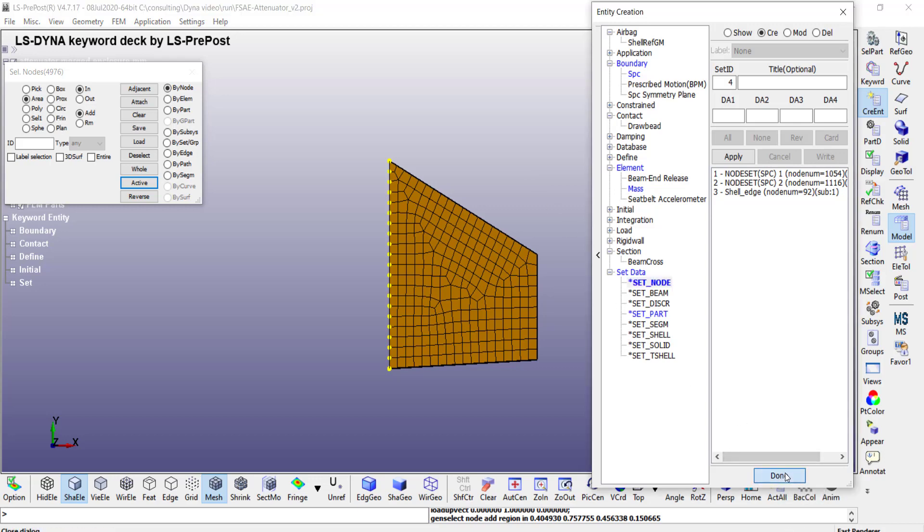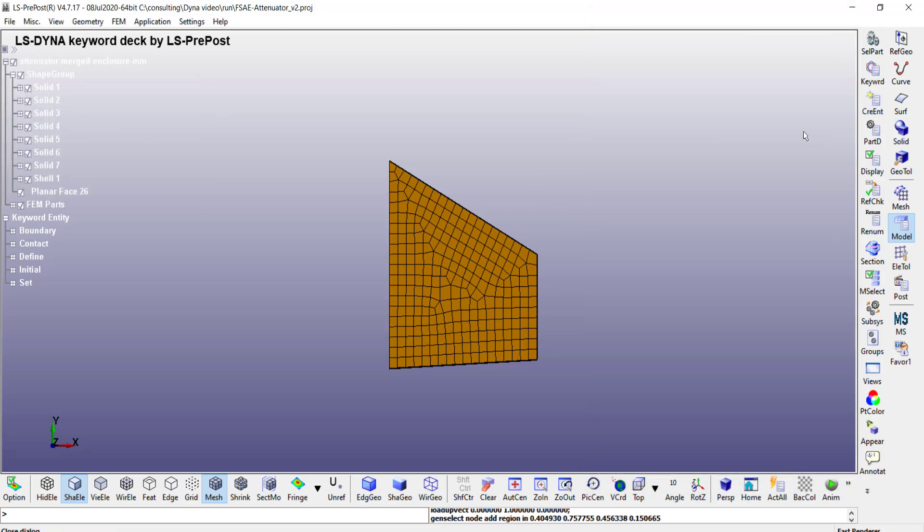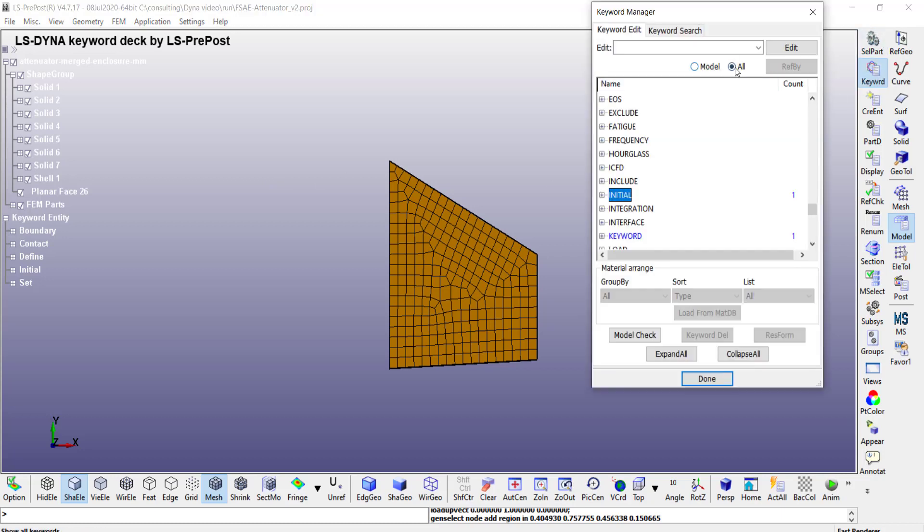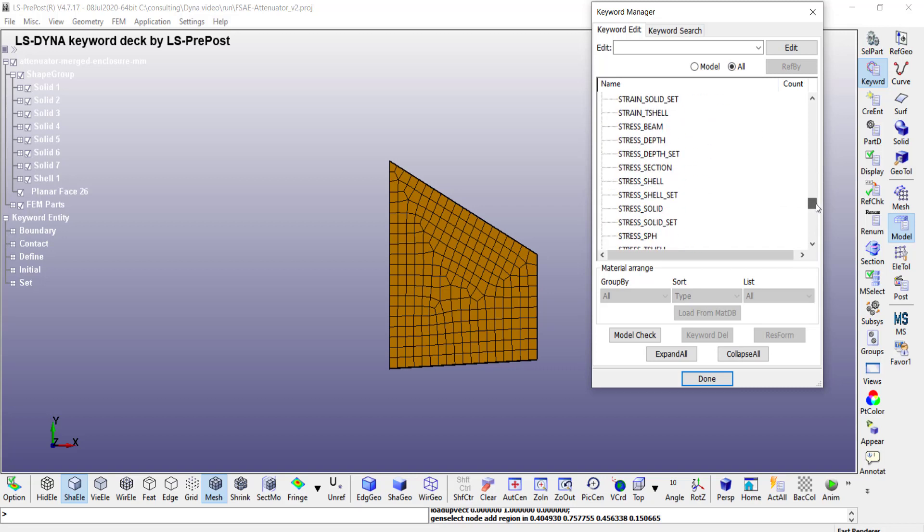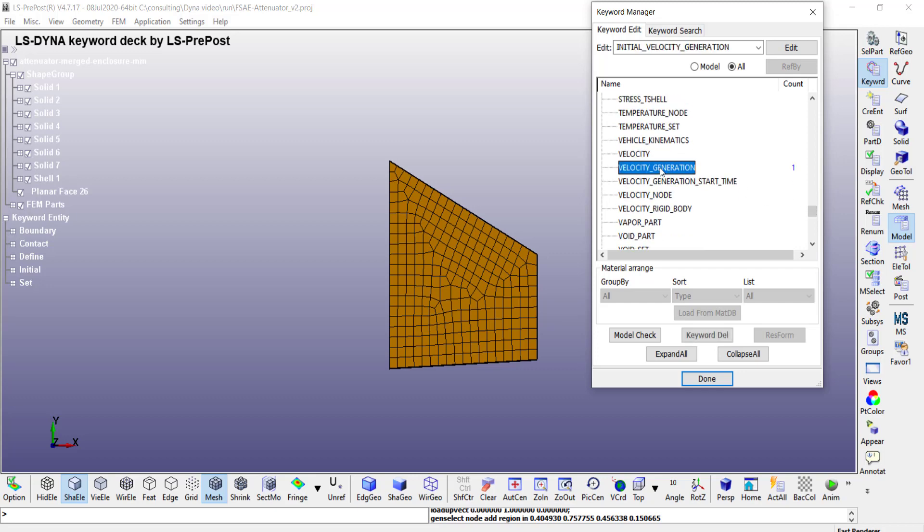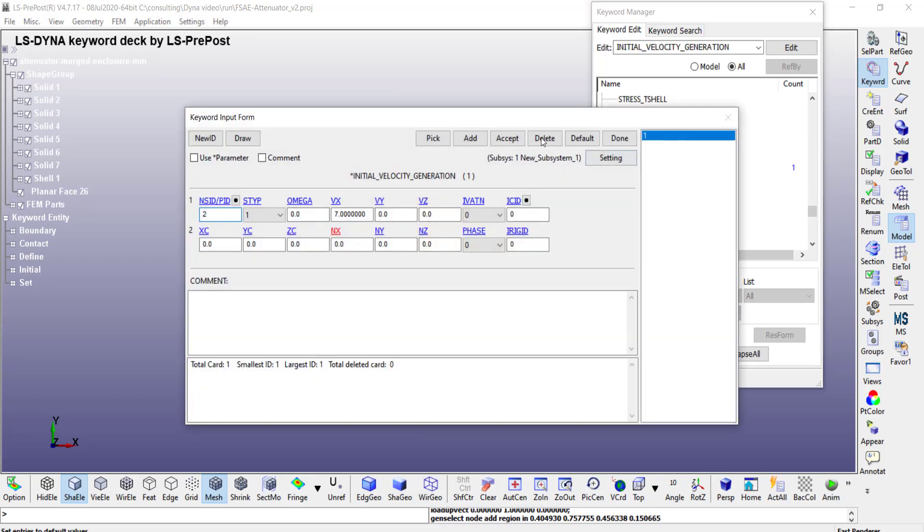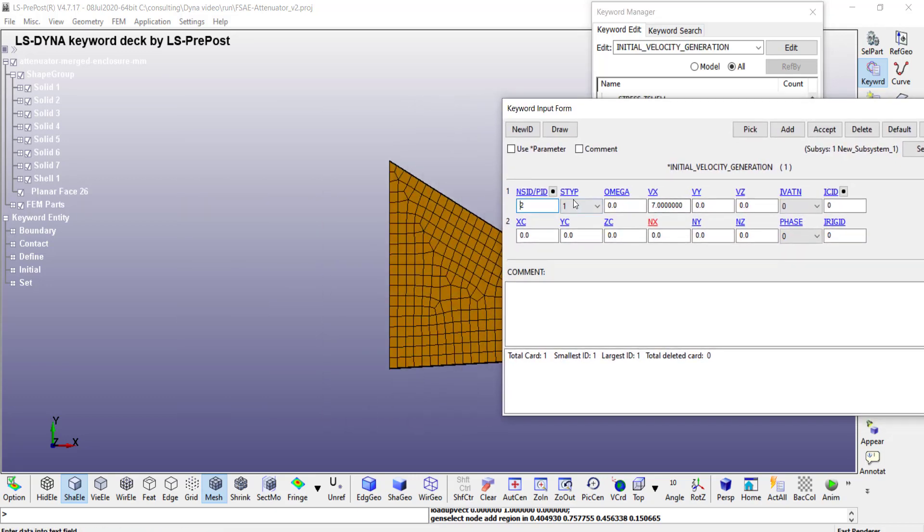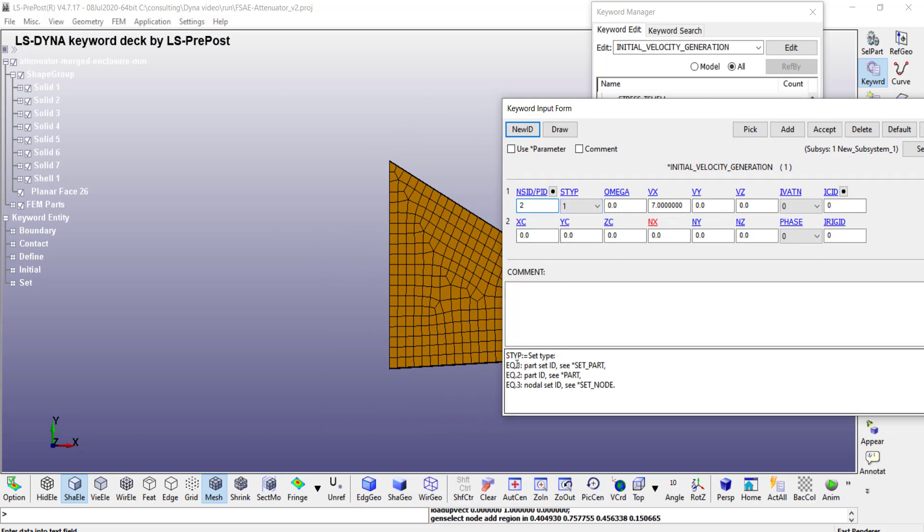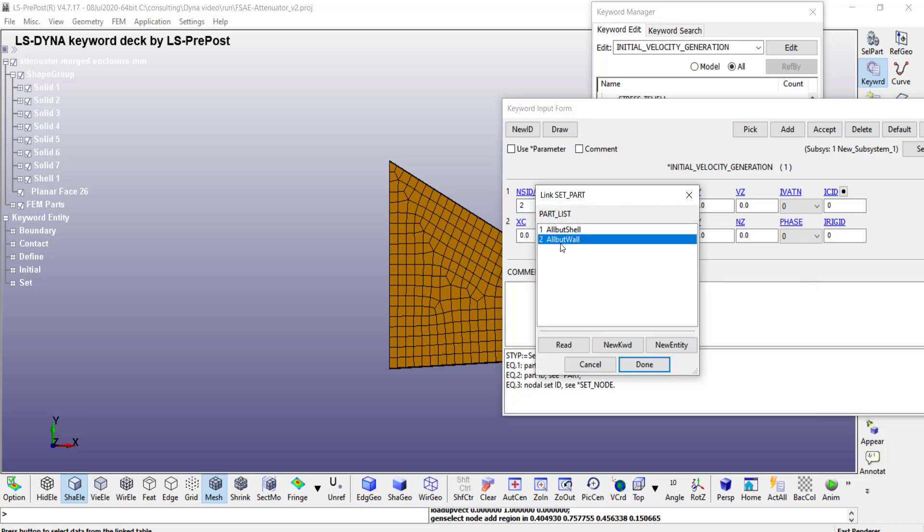Okay now we are ready to apply the initial velocity. So I go to keyword manager and then under there choose initial conditions. Then choose the velocity generation. So here if I set the S type equal to 1 it means I can choose a part set ID which is group of parts. I can come here click on this and then choose all but wall.